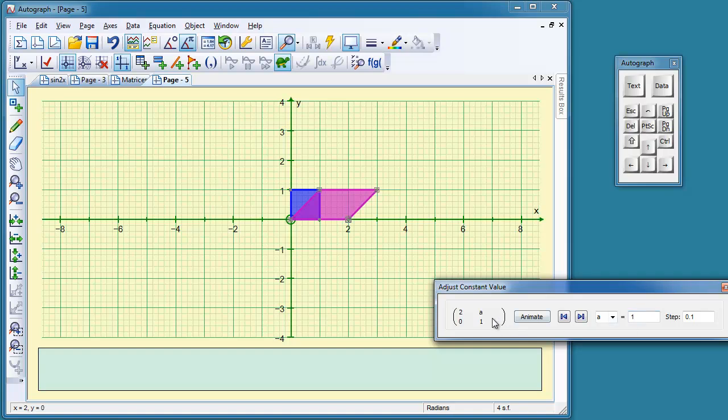Now, remember, A is the x-coordinate of the transformation of 0, 1. So at the moment, it is 1, 1. So it's 1 along, and 1 up to this point. It's going to move to the right, which is going to drag the whole thing around. Ready, steady, go.